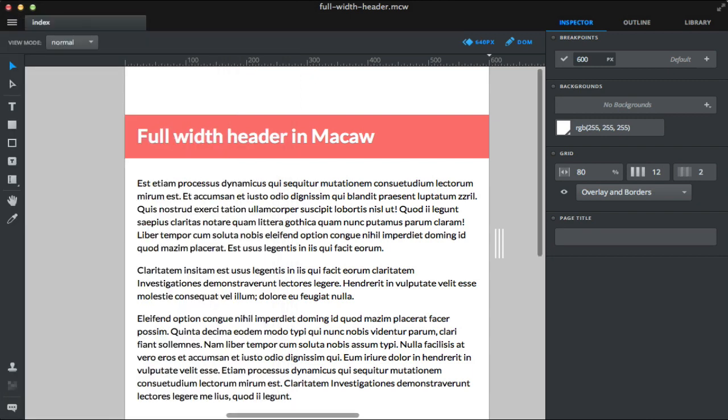We can force the text to adjust to the full width of the browser window under 600 pixels. So let's do that now.